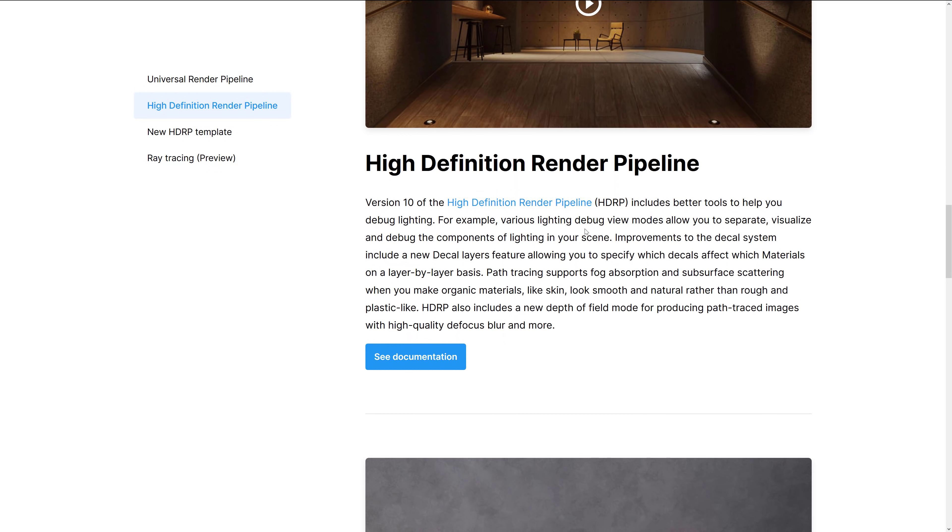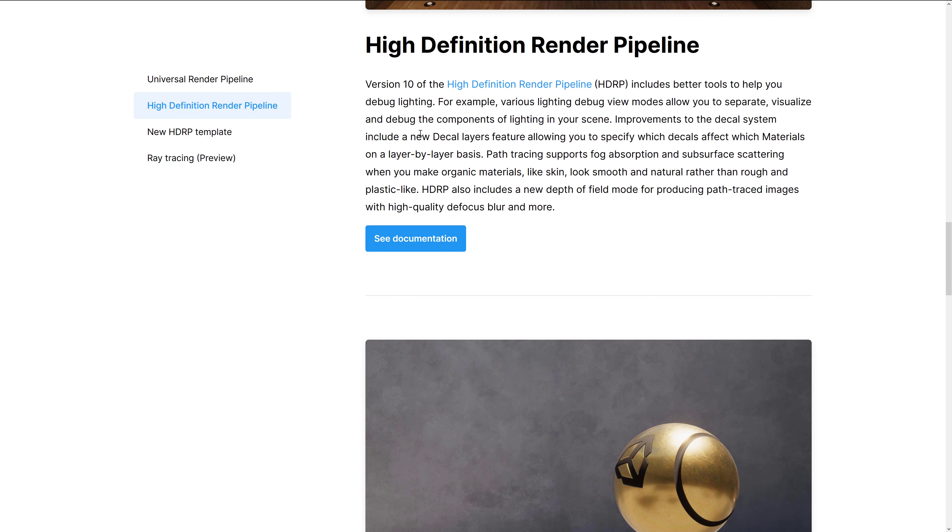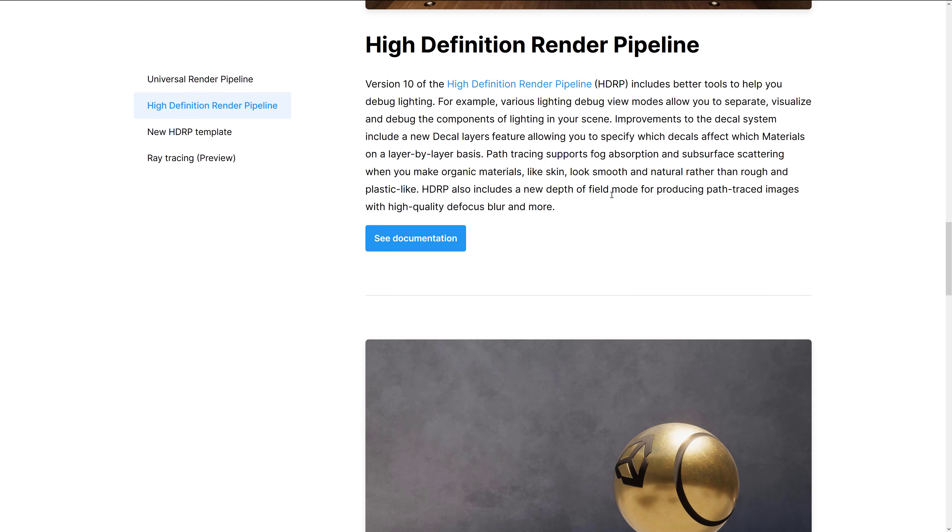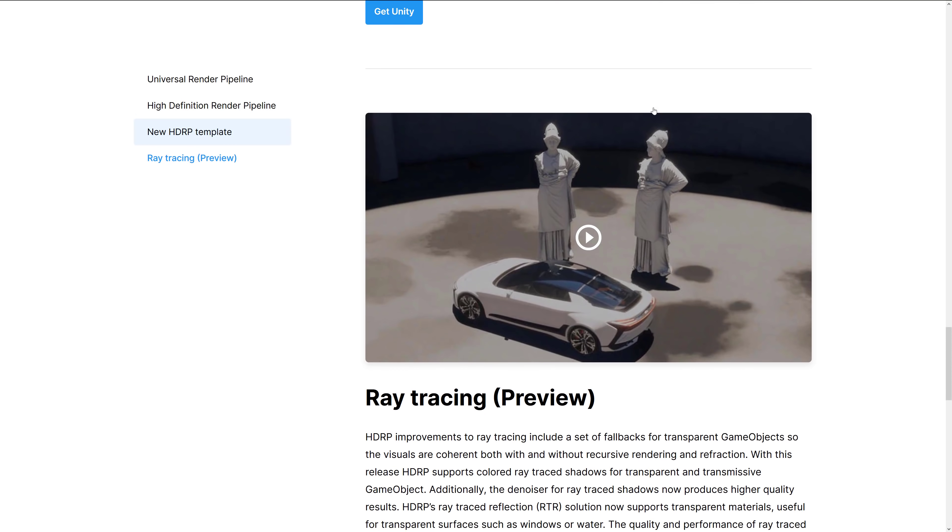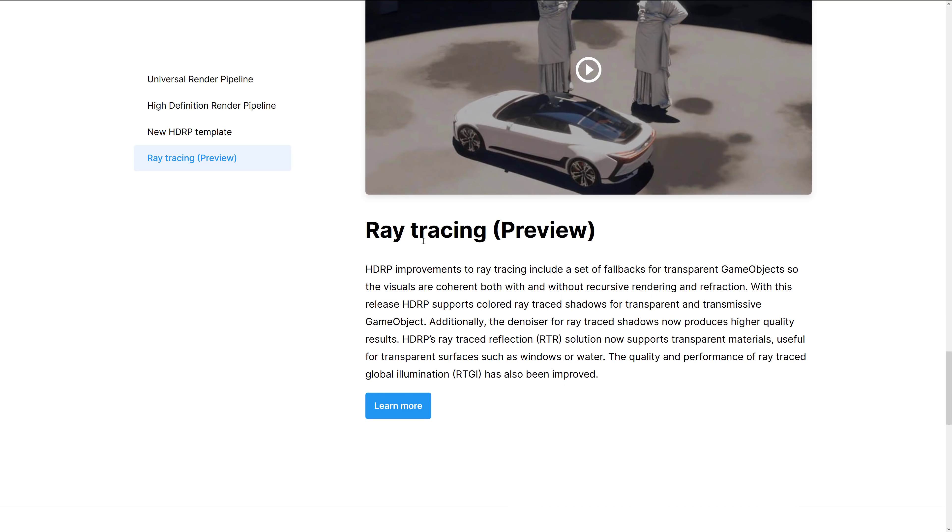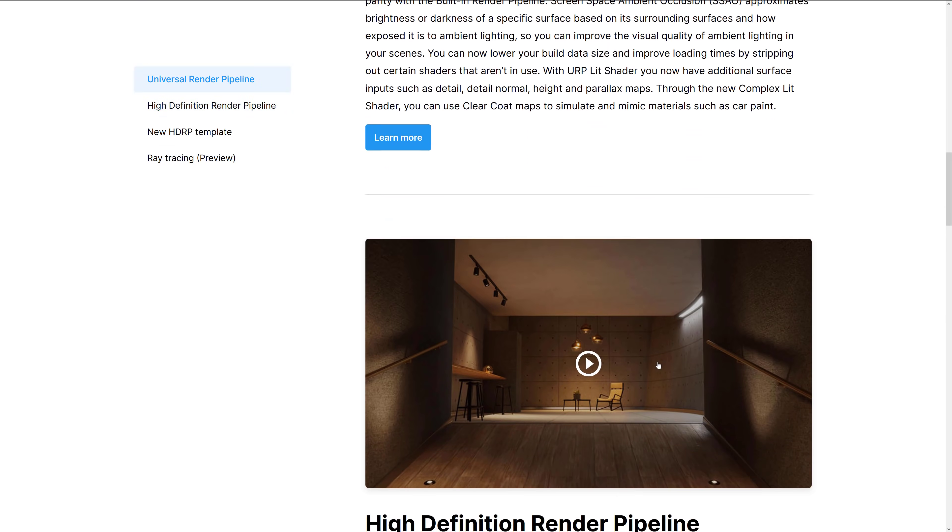Then we've got the HDRP, or the HDRP, I guess it's the high-def render pipeline. It includes better tools to help you debug lighting. We also have a new decal layer features. It allows you to specify which decals affect which materials on a layer-by-layer basis. Path tracing supports fog absorption and subsurface scattering when you make organic materials like skin look smooth rather than rough and plastic-like. It also includes a new depth-of-field mode for producing path-traced images with high-quality defocus blur and more. HDRP template. We just saw that in action there. And then ray tracing. improvements to ray tracing HDRP include a set of fallbacks for transparent game objects so the visuals are coherent with and without recursive rendering and refraction. With this release, HDRP supports colored ray-traced shadows for transparent and transmissive game objects. Additionally, denoiser for ray-traced shadows now produces higher-quality results. HDRP's ray-traced reflection solution now supports transparent materials useful for transparent surfaces such as windows or water. Quality and performance of ray-traced global illumination has also been improved. So that is it on the graphical side of things.